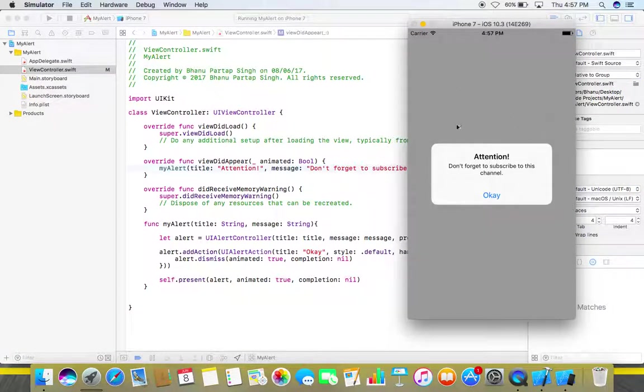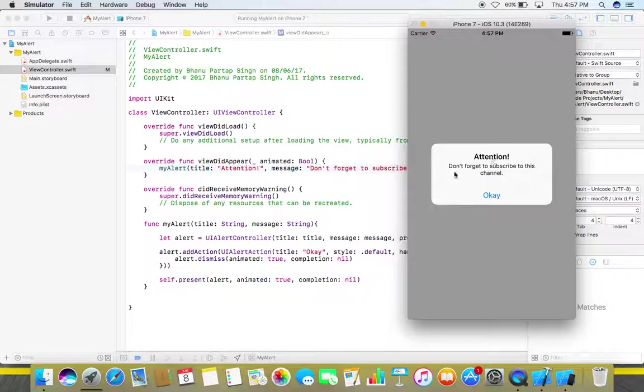So this is our alert, this is the title, this is the message and its our button. So whenever we click on this button it will dismiss our alert this way.